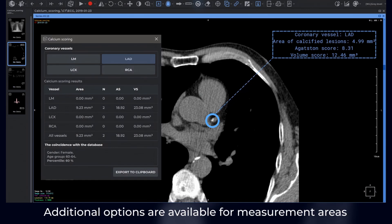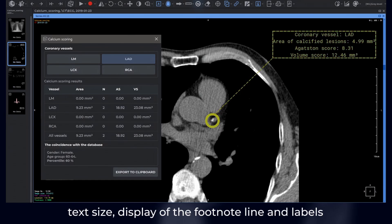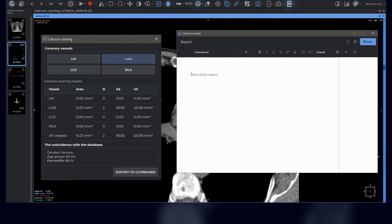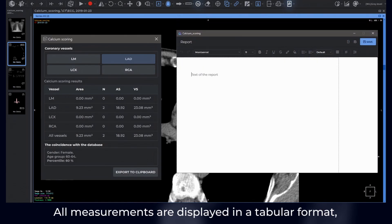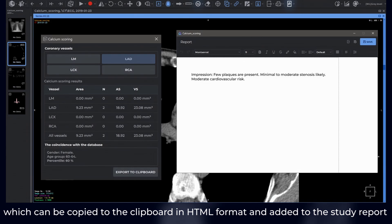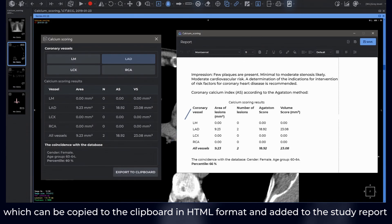Additional options are available for measurement areas, such as changing names, colors, size, line thickness, text size, display of the footnote line, and labels. All measurements are displayed in a tabular format, which can be copied to the clipboard in HTML format and added to the study report.